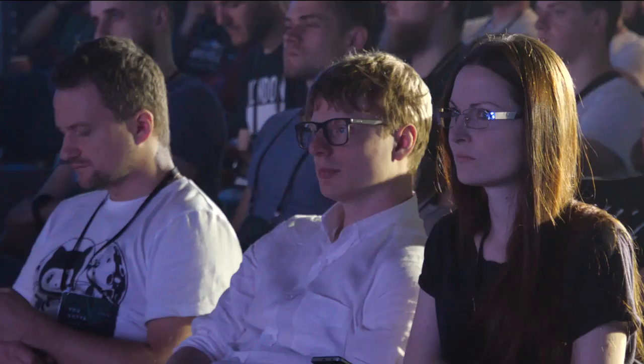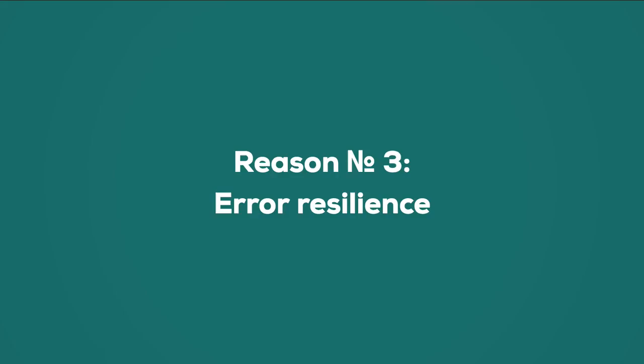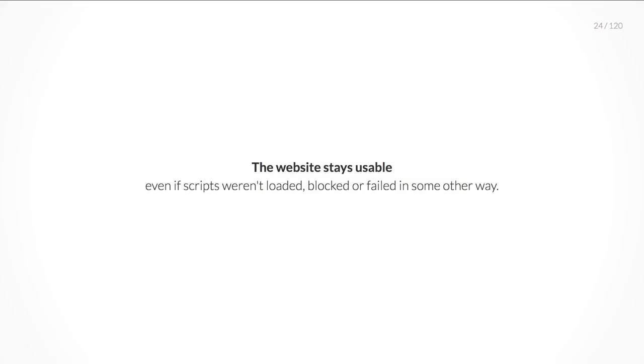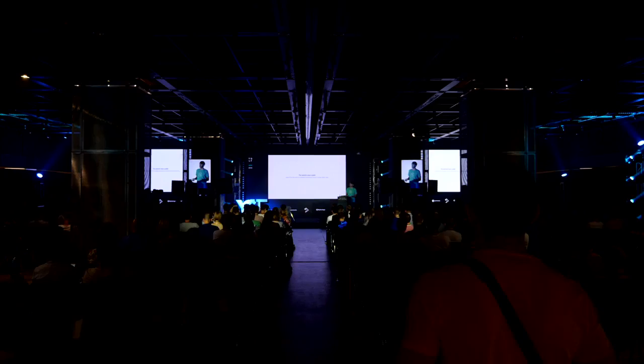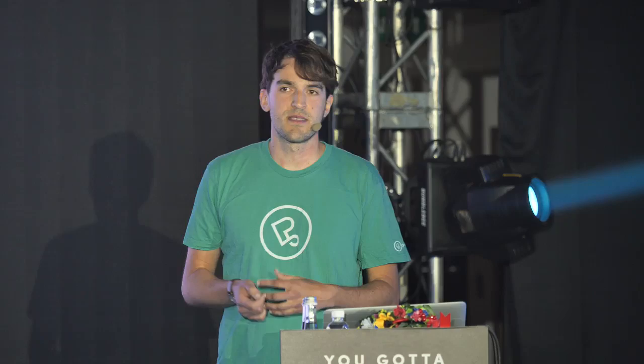Another problem is that single page applications can't set meaningful HTTP status codes. Usually you will just send 200. The reason number three is error resilience. If something goes wrong, the website stays usable. Even if scripts weren't loaded, blocked, or failed in some other way, there are a lot of ways how scripts can fail. But an HTML page with just CSS is a lot more error resilient.